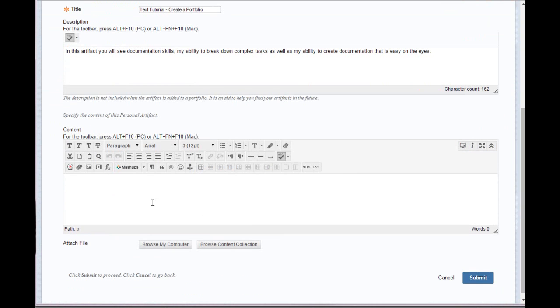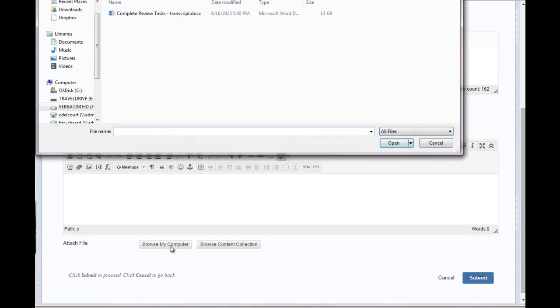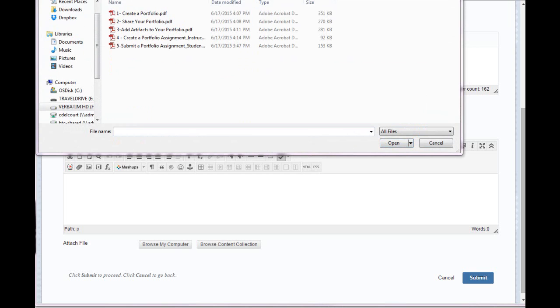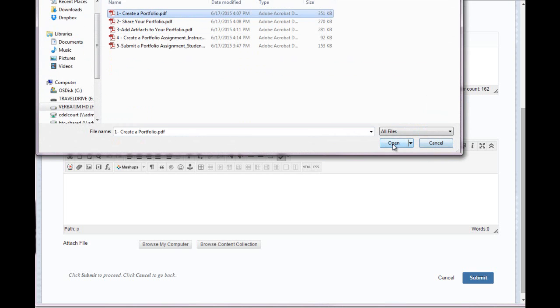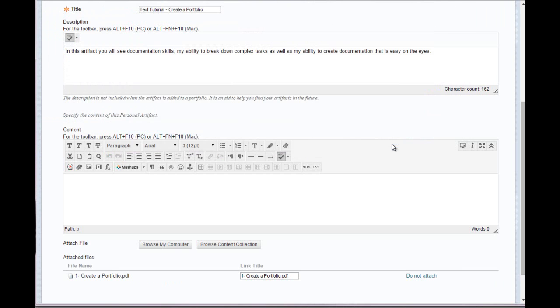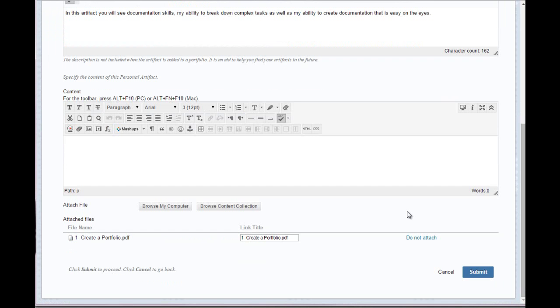I could either type content about this artifact right in this text box, or I can upload a document. I'm just attaching a document and I click Submit.